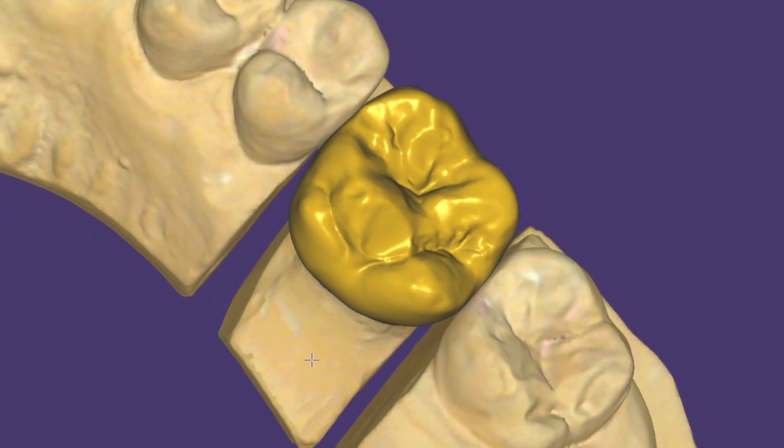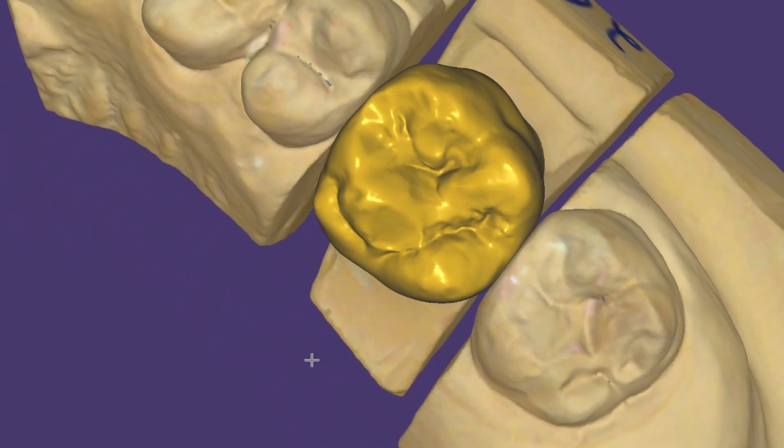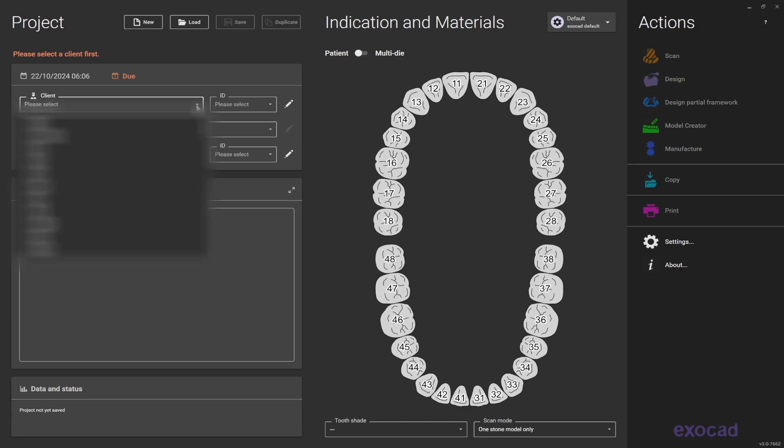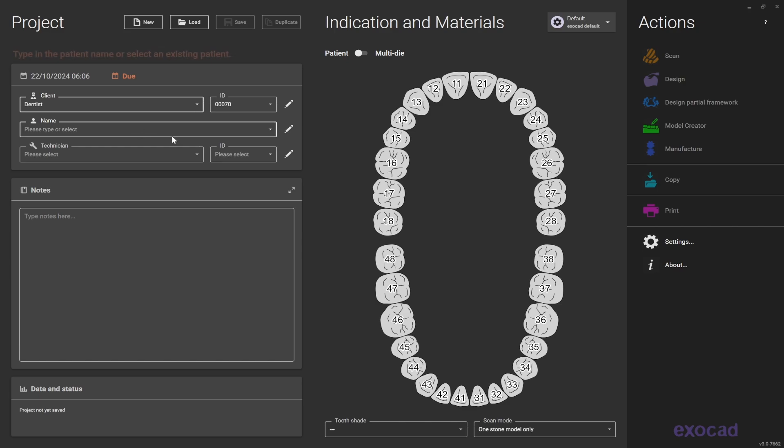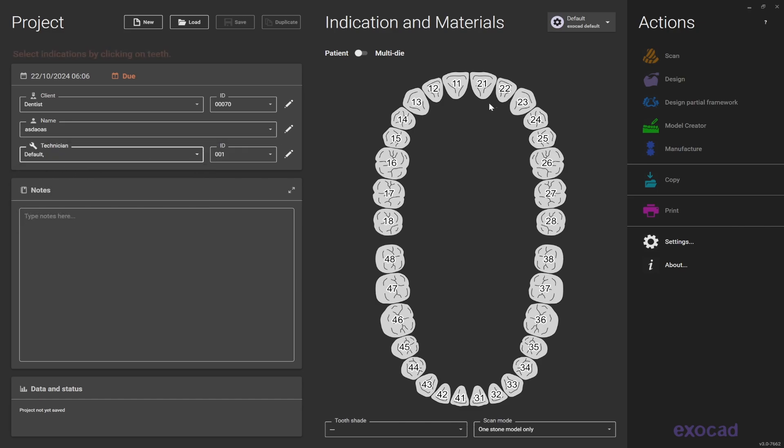Today we are going to learn how to do a single posterior crown on ExoCad. Begin by starting a new project and filling up these fields. Select the name of the dentist, write down the patient's name, and select the technician's name.